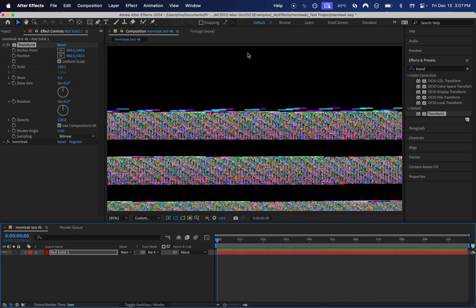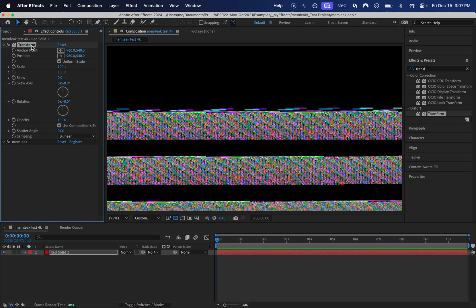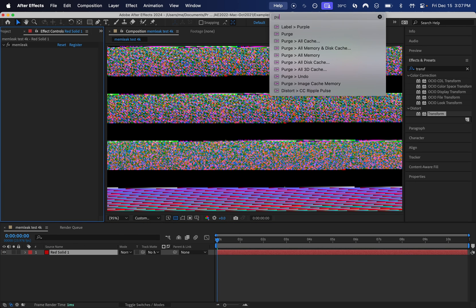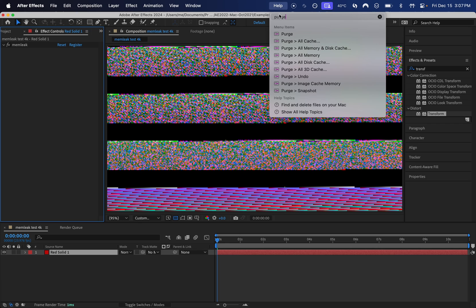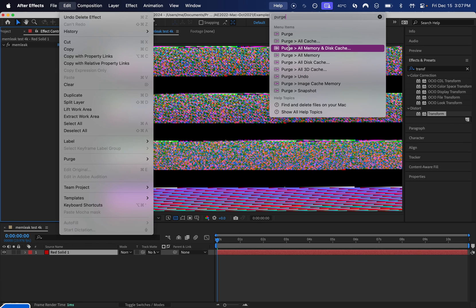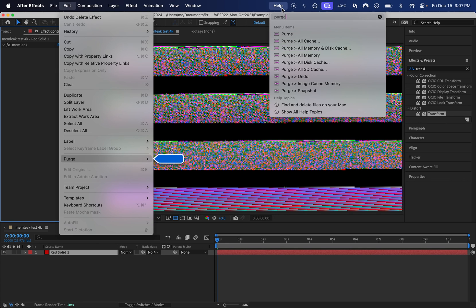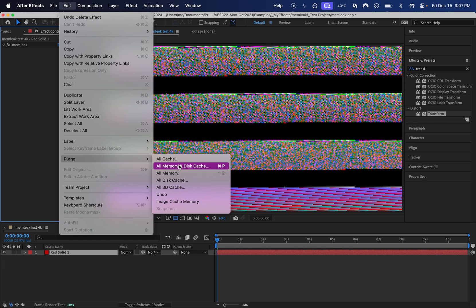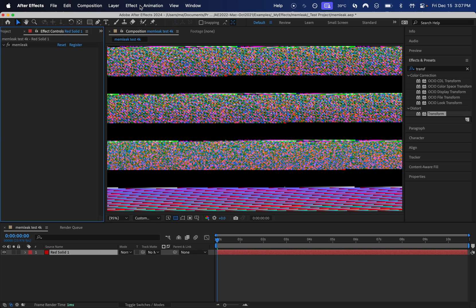I'll also show you just one other way to clear the cache without applying an effect before it — you can just go up to Help and then go Purge All Memory and Disk Cache. On Windows, it'll just be Edit, Purge, All Memory and Disk Cache, because you can't search these things on Windows.